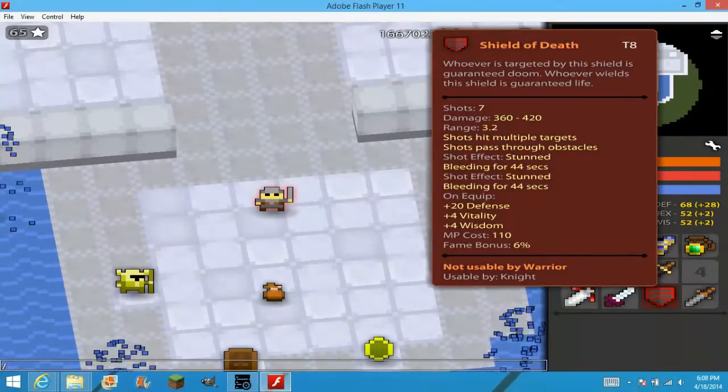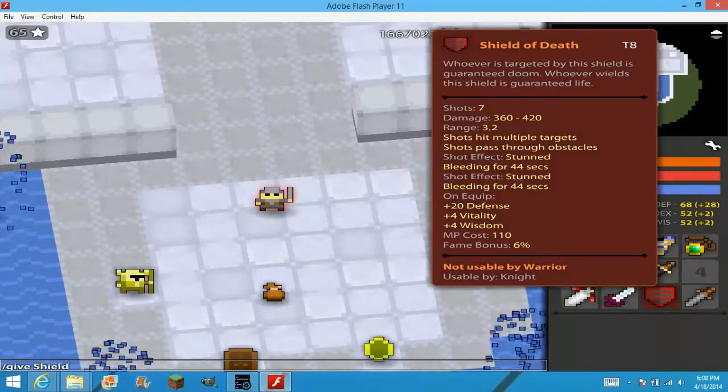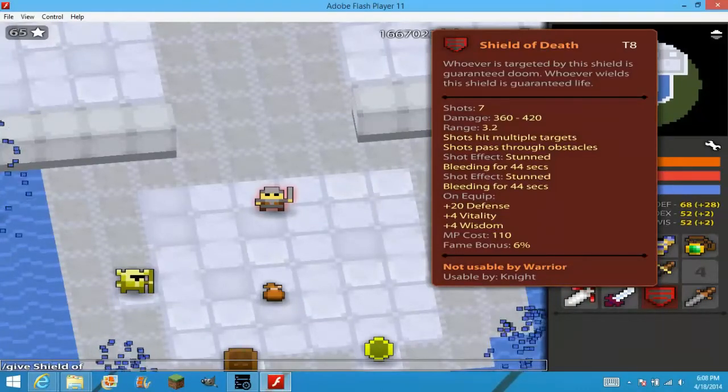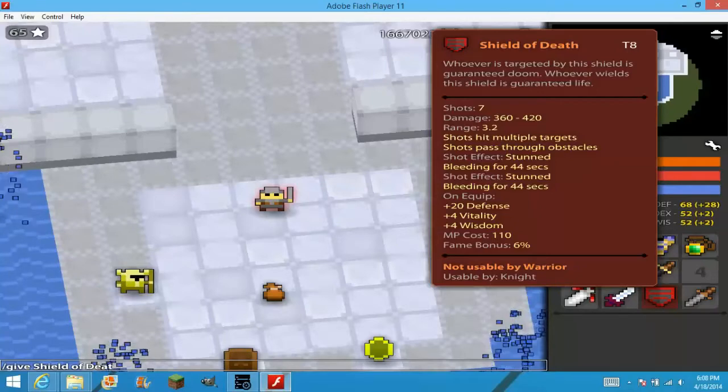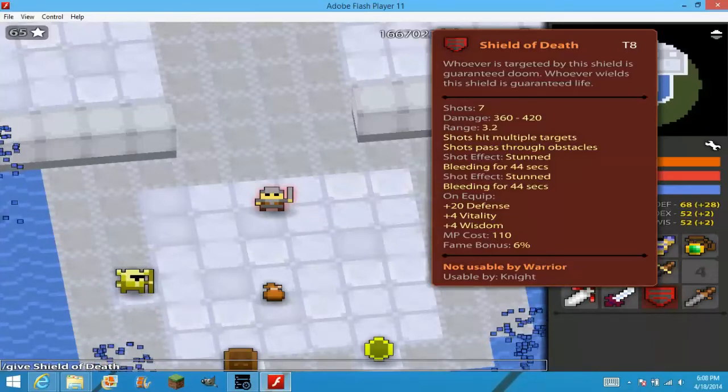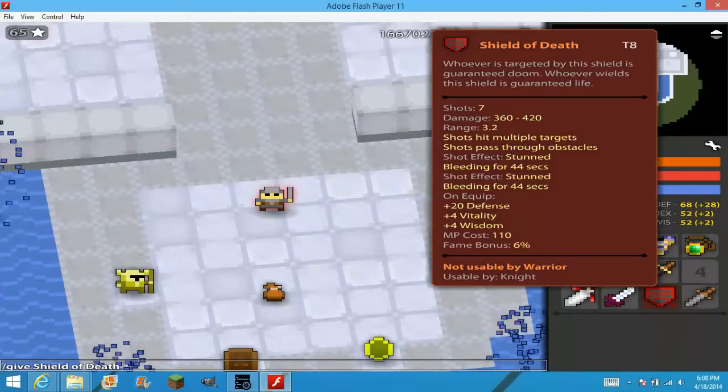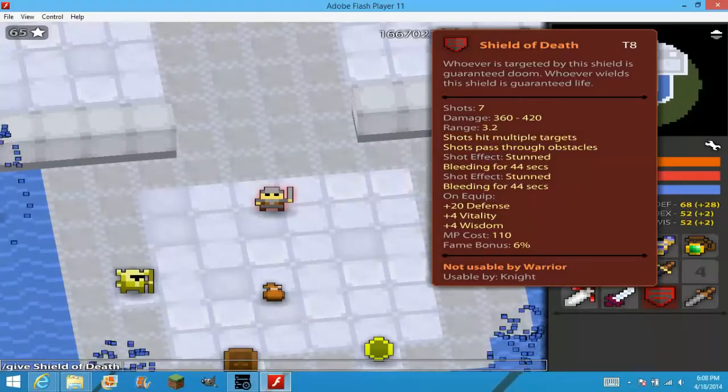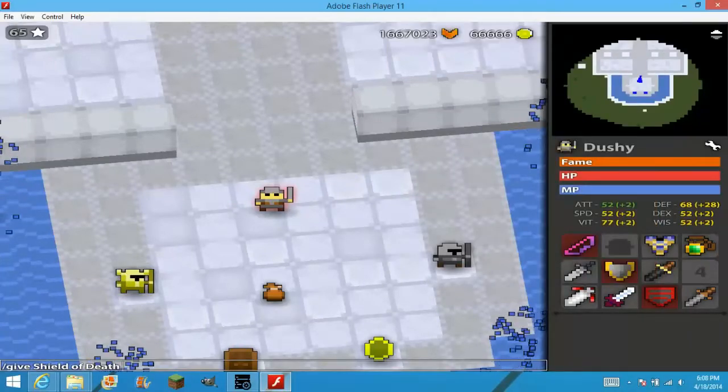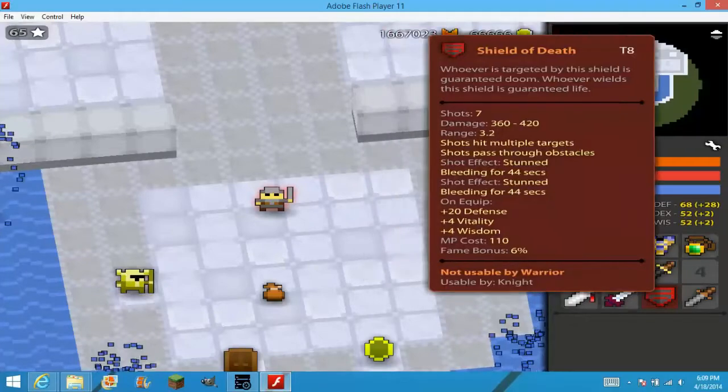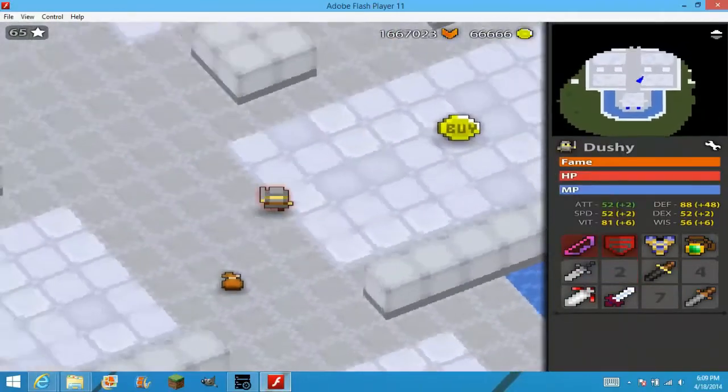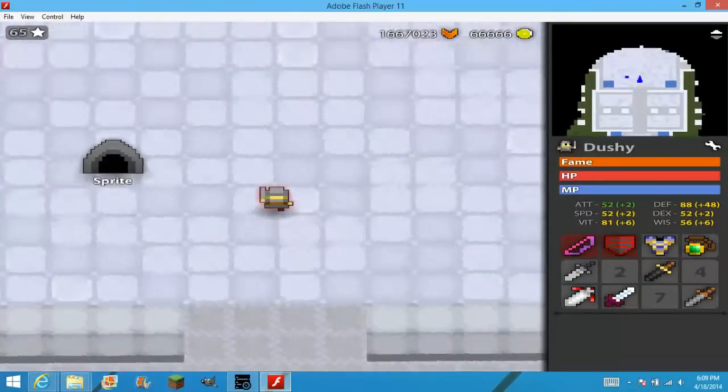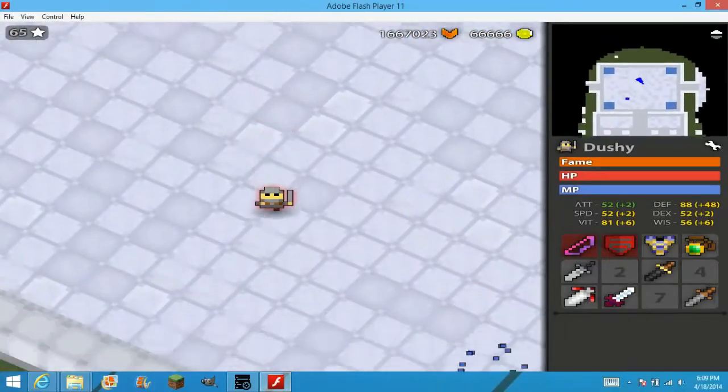Let's slash give, make sure it's case sensitive. So, make sure it's correct. Give, space, shield of death. Okay. Let's click enter. And, if you see there, it already spawns. That's one command to spawn items.